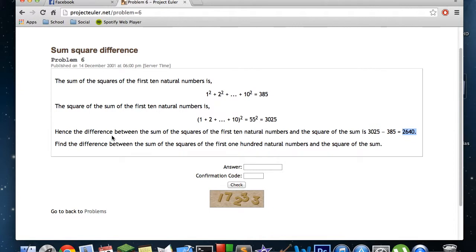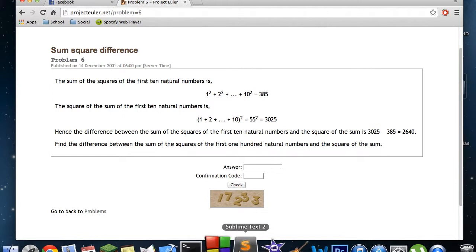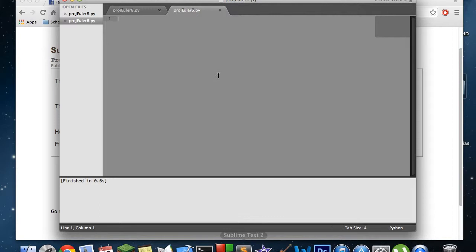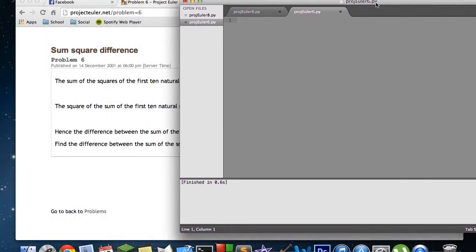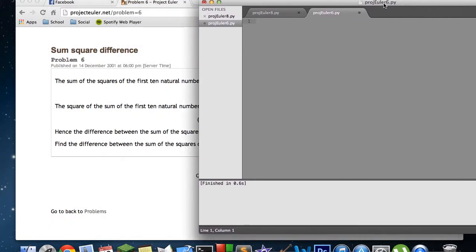Then it asks us to find the difference between the sum of the squares of the first 100 natural numbers and the square of that sum. This might sound a little bit mind-boggling with all the squares and sums, but this is actually a very easy Project Euler problem. We only have to write two main functions: the sum of squares and the square of sums.